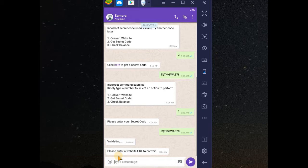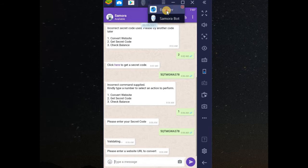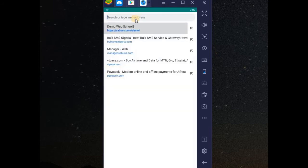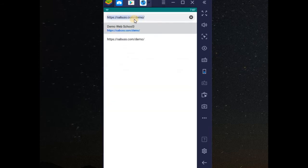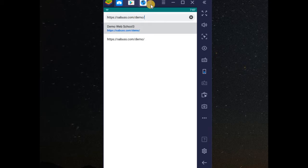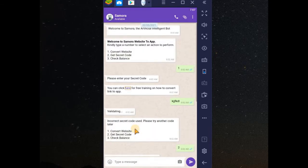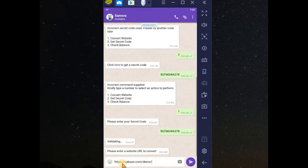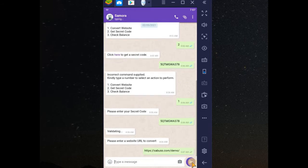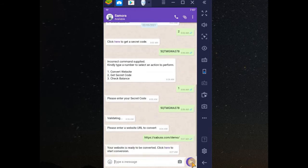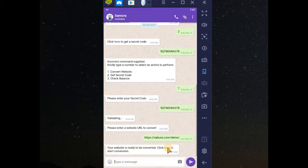That's Ctrl V. We need to copy the link. Copy. Paste. Now press enter. You can see your website is ready to be converted. Click here to start conversion.